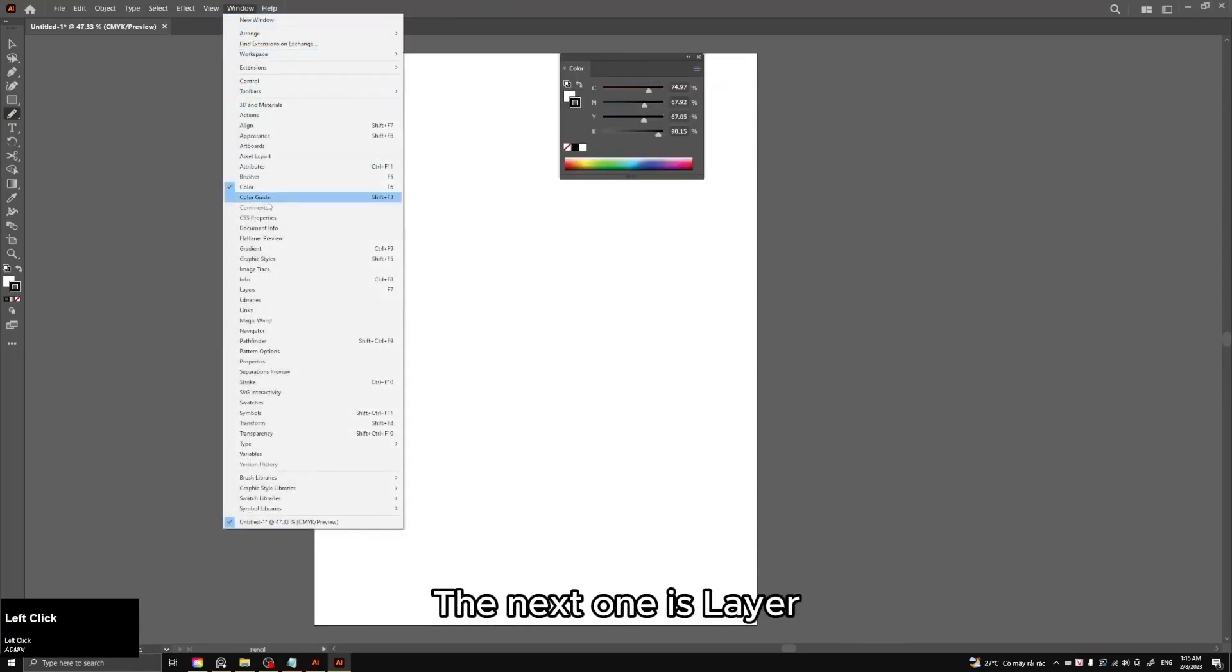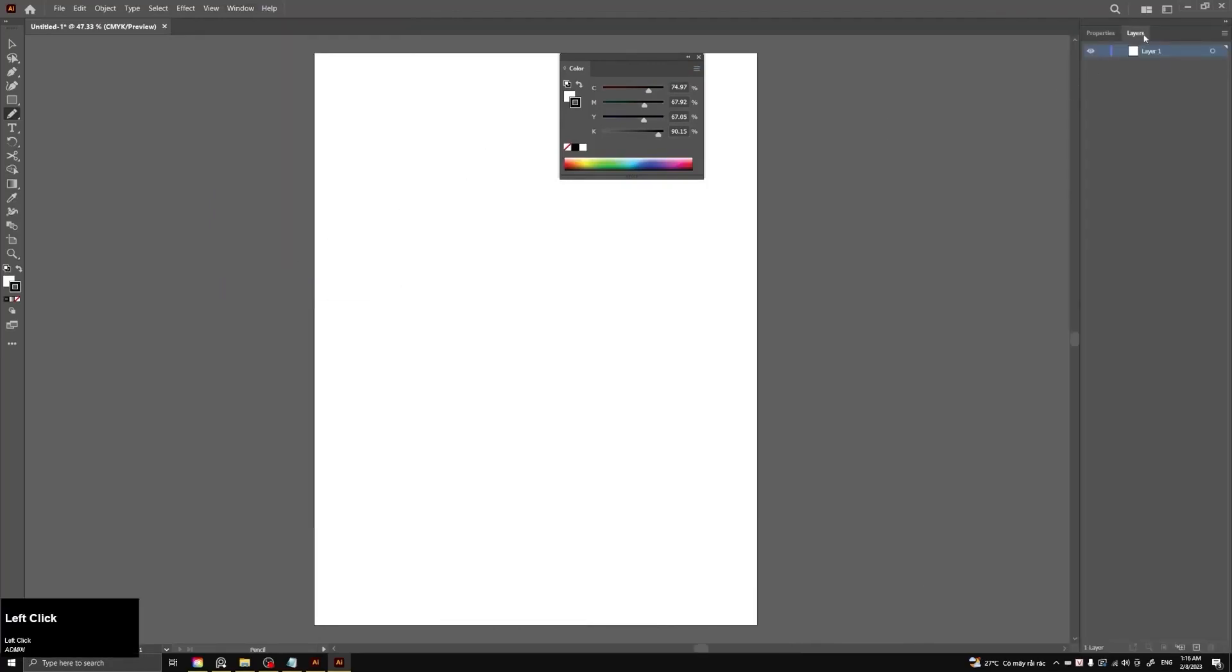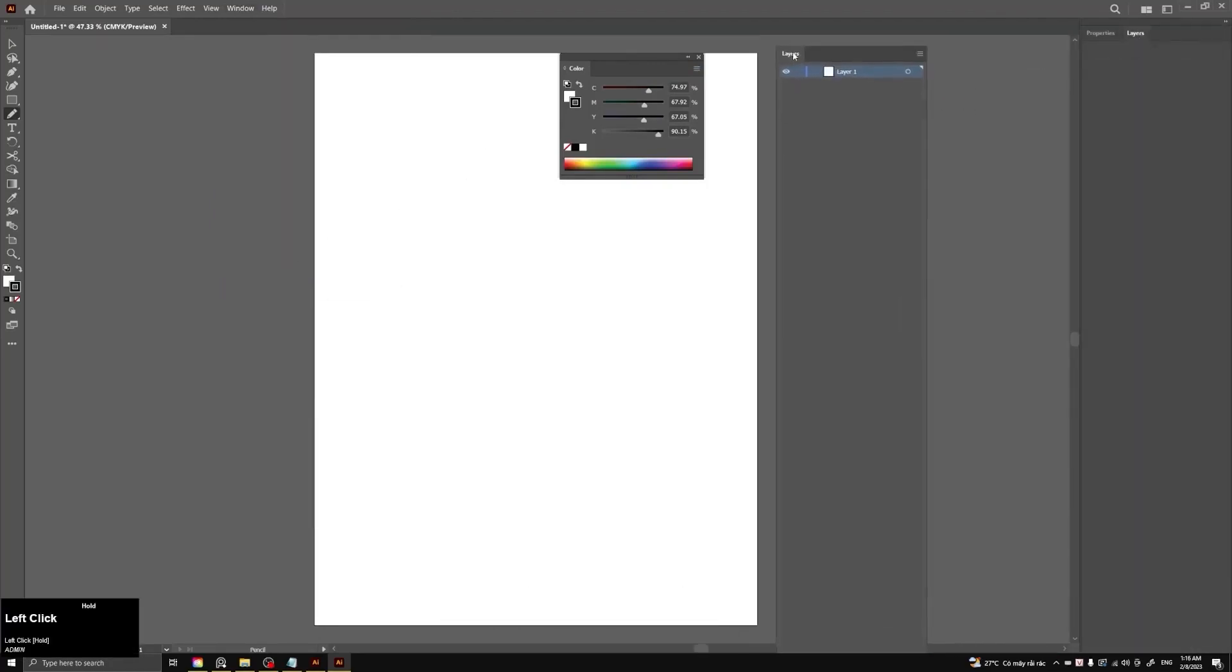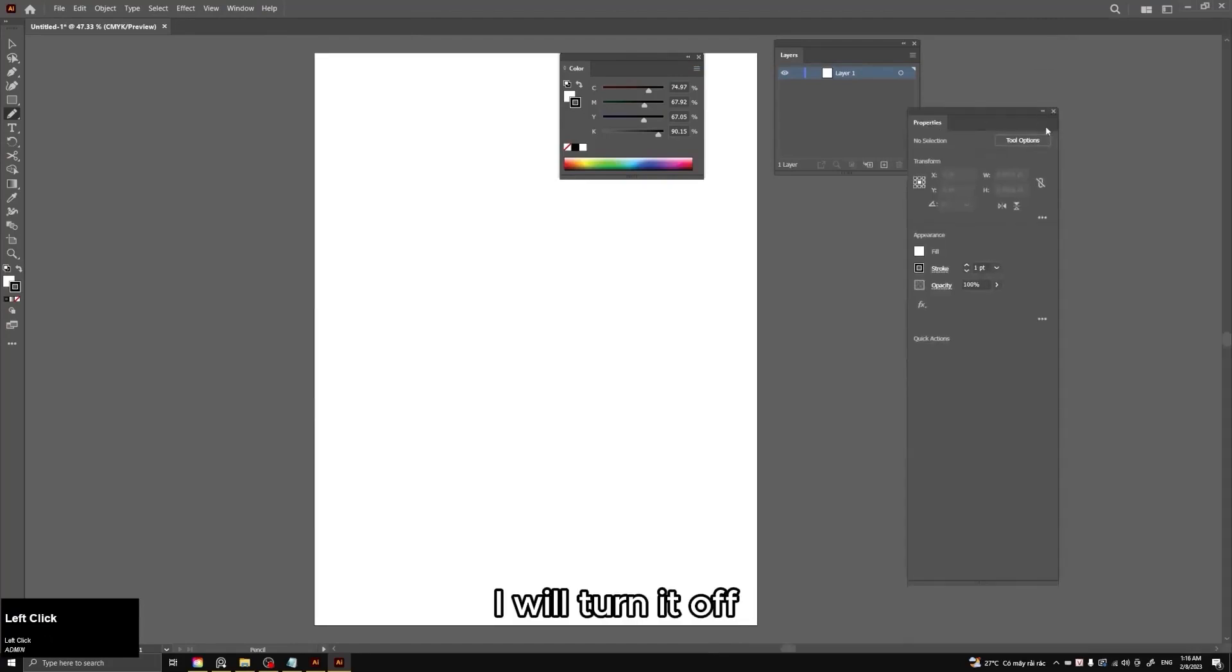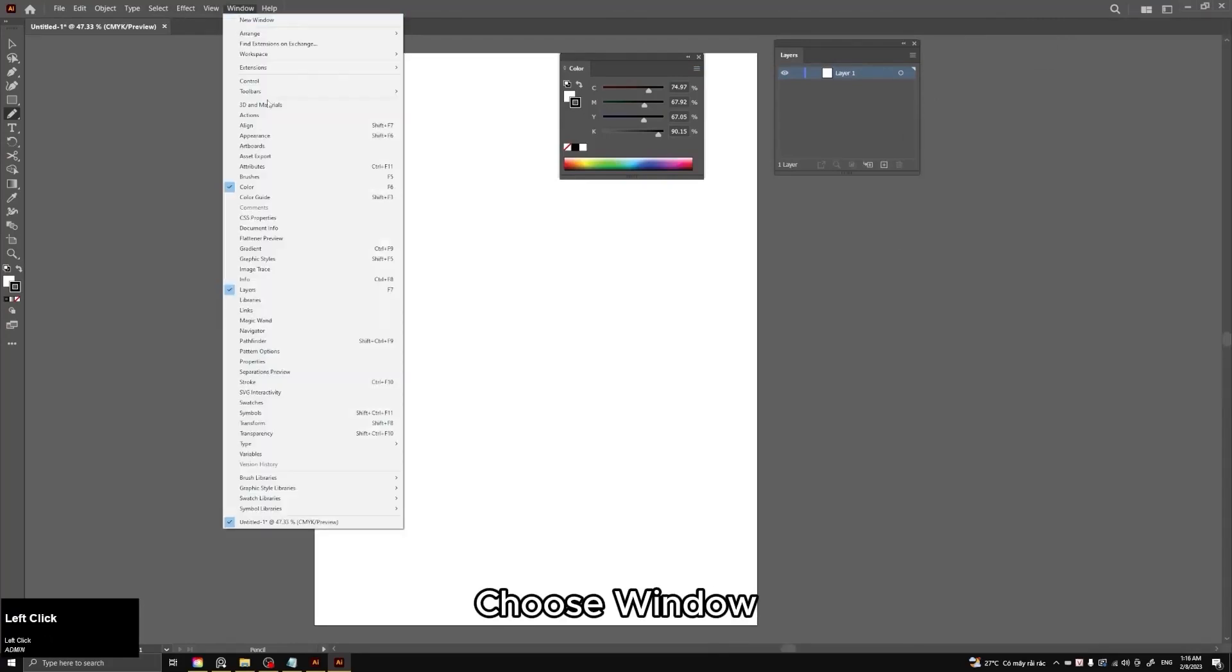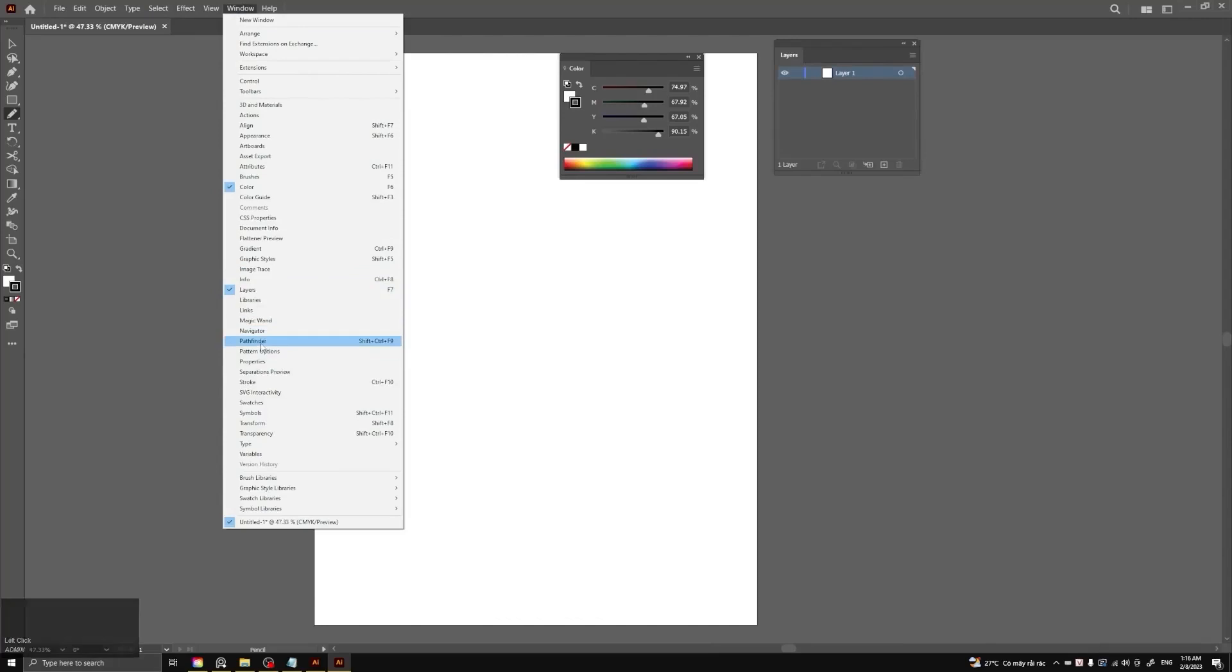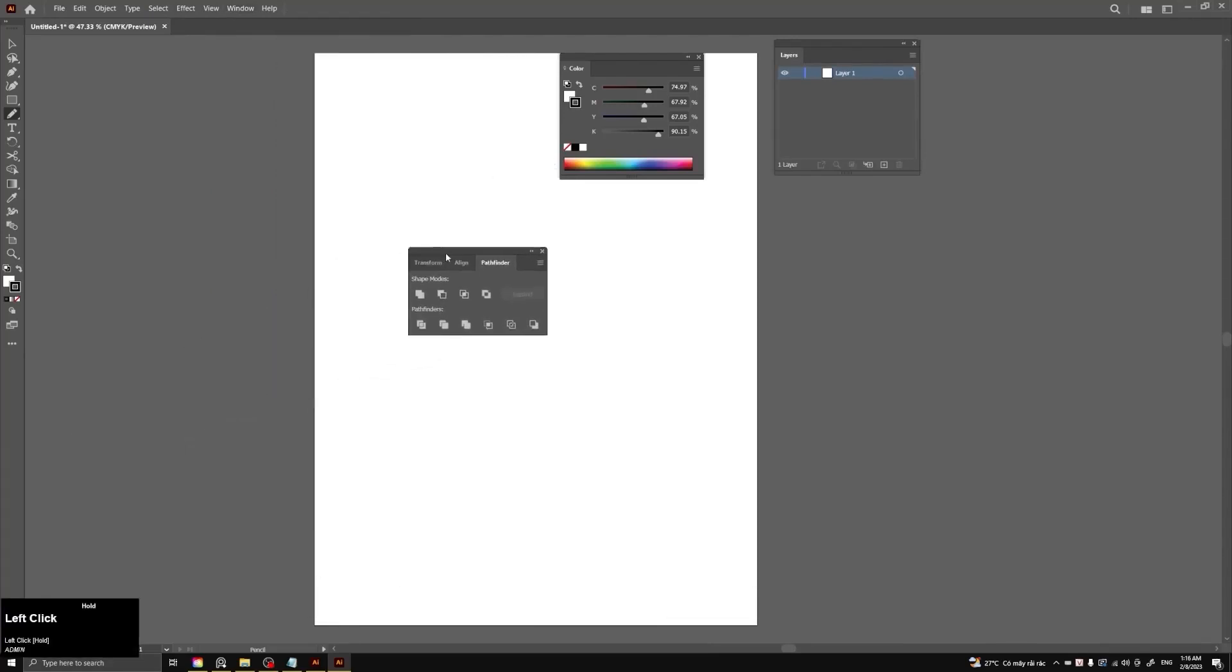The next one is layer. Layer table. I will turn it off. Choose Window. This pathfinder panel is pretty important.